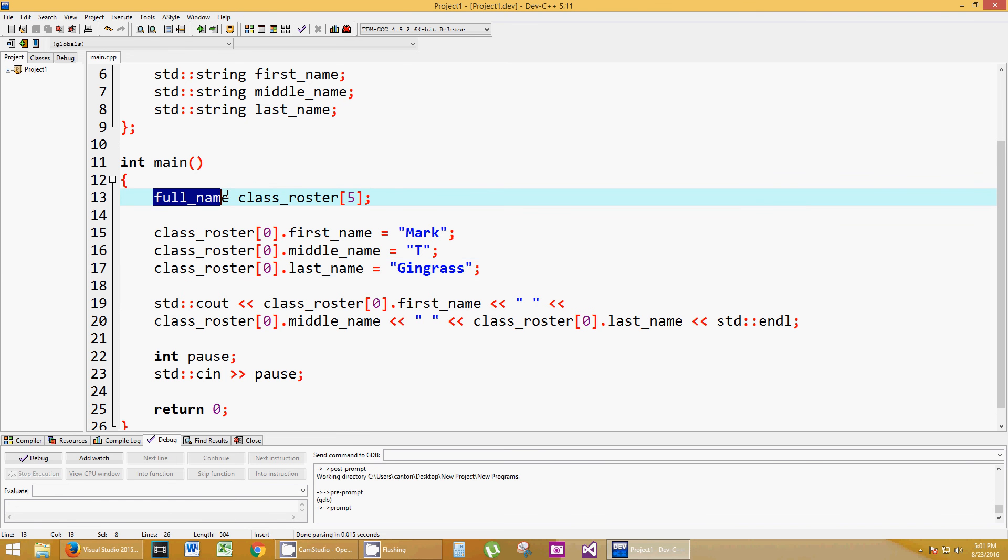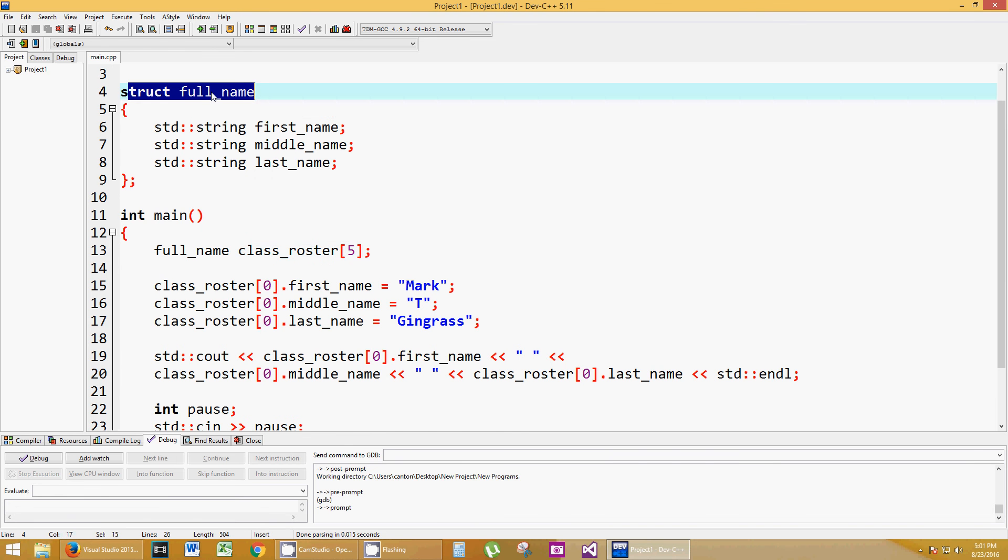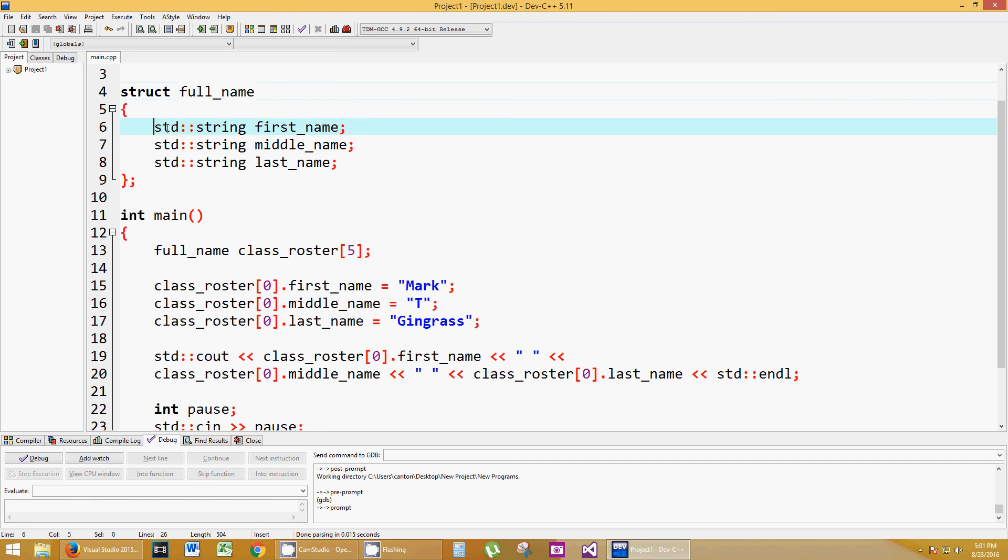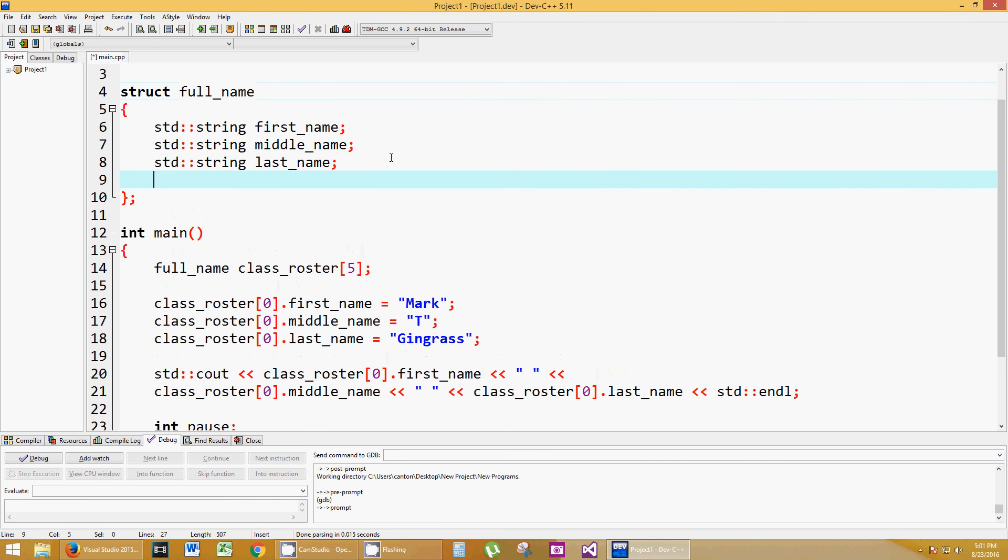That full_name is a data type or an aggregate data type. So it's a data type that consists of other data types within it. Struct full_name is a new data type that you defined, and it consists of these things. Now, you can mix and mingle. You can put an integer in there or a constant integer.